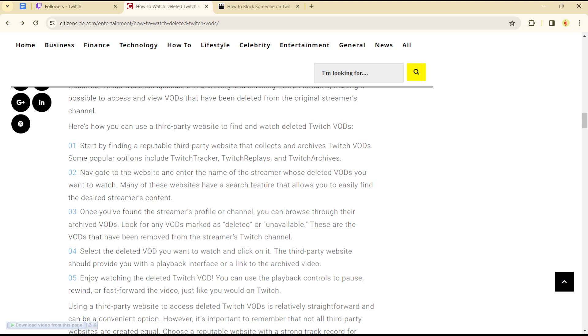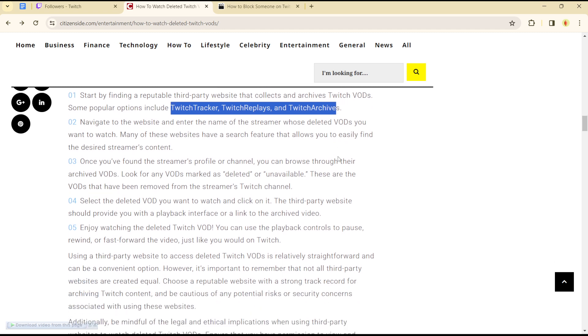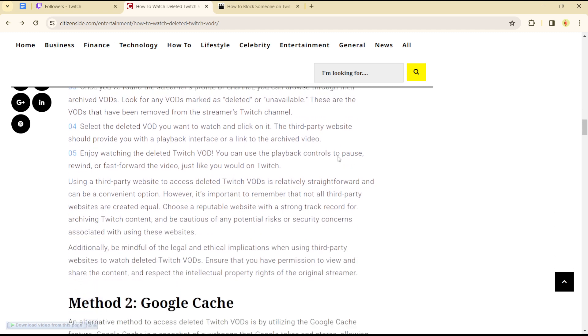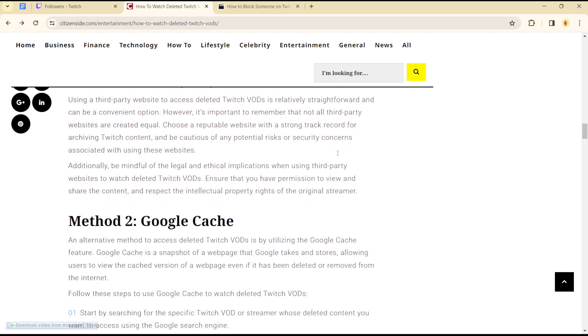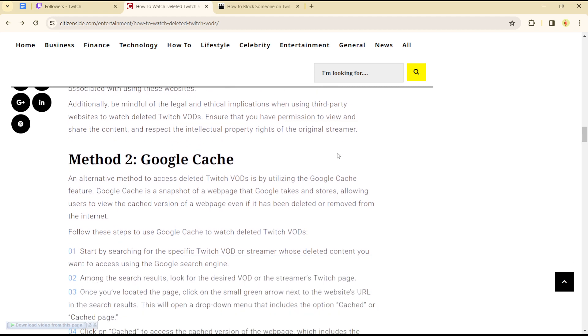Party websites such as Twitch Tracker, Twitch Replays, and Twitch Archives. Once you are there, you can simply navigate to the website, enter the name of the streamer whose deleted VOD you want to watch, and from there you can find and see a list of deleted VODs from these streamers.